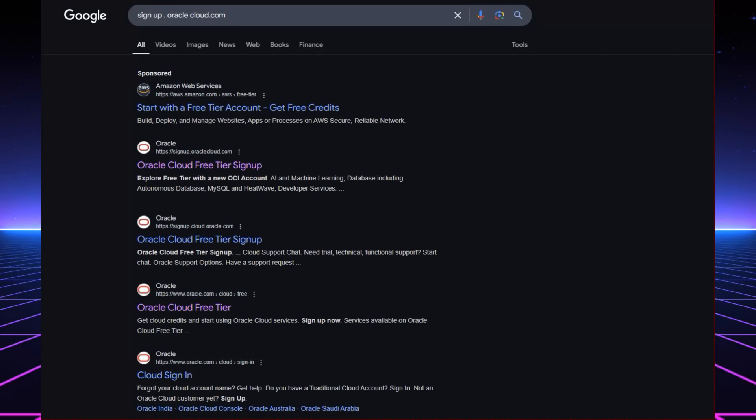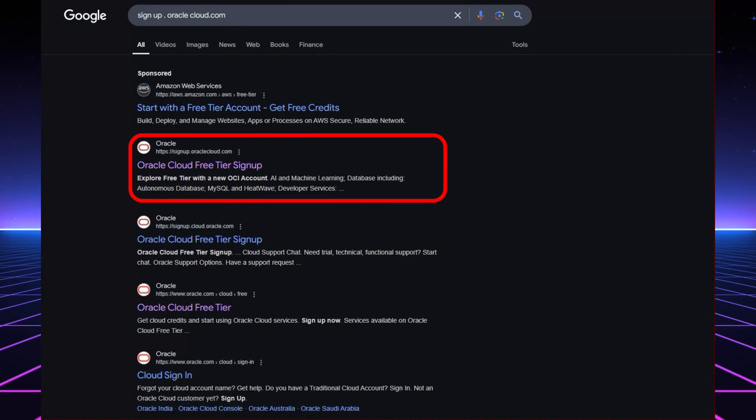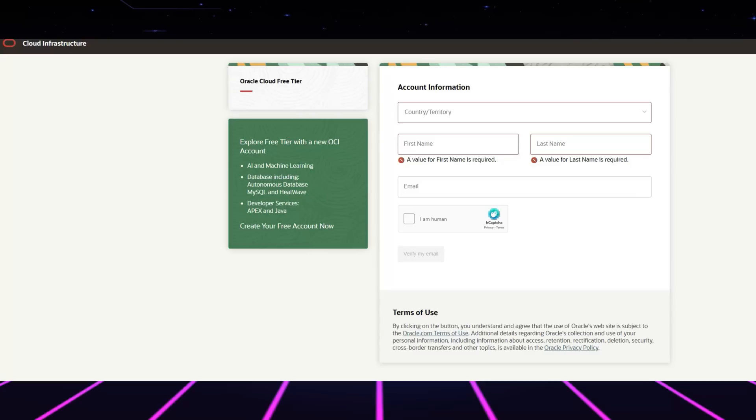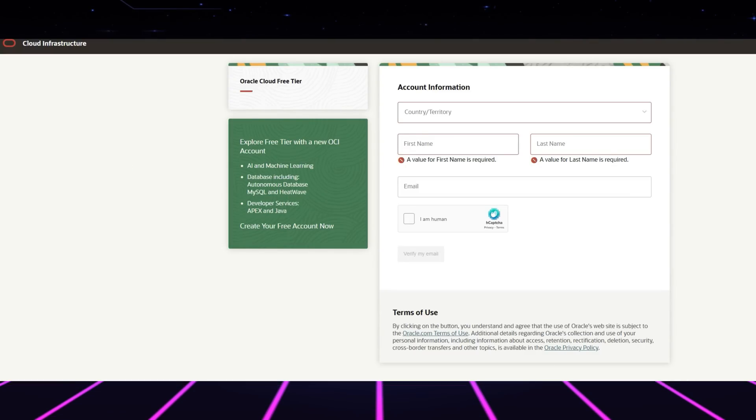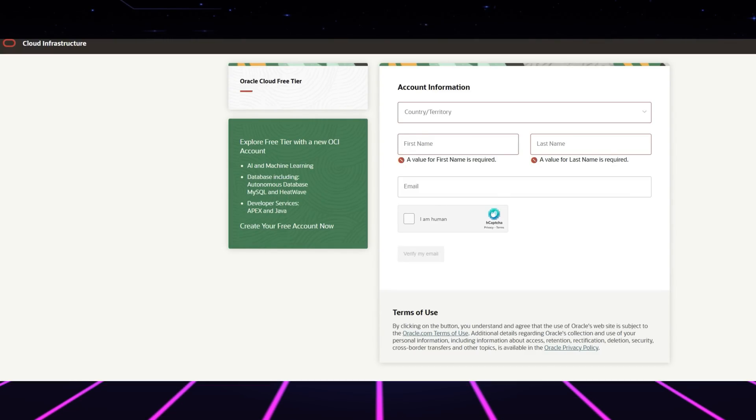So how do you get started? First, head to signup.oraclecloud.com. A functional email address and payment verification through a credit card will be needed during the signup process, yet no charges will be applied.